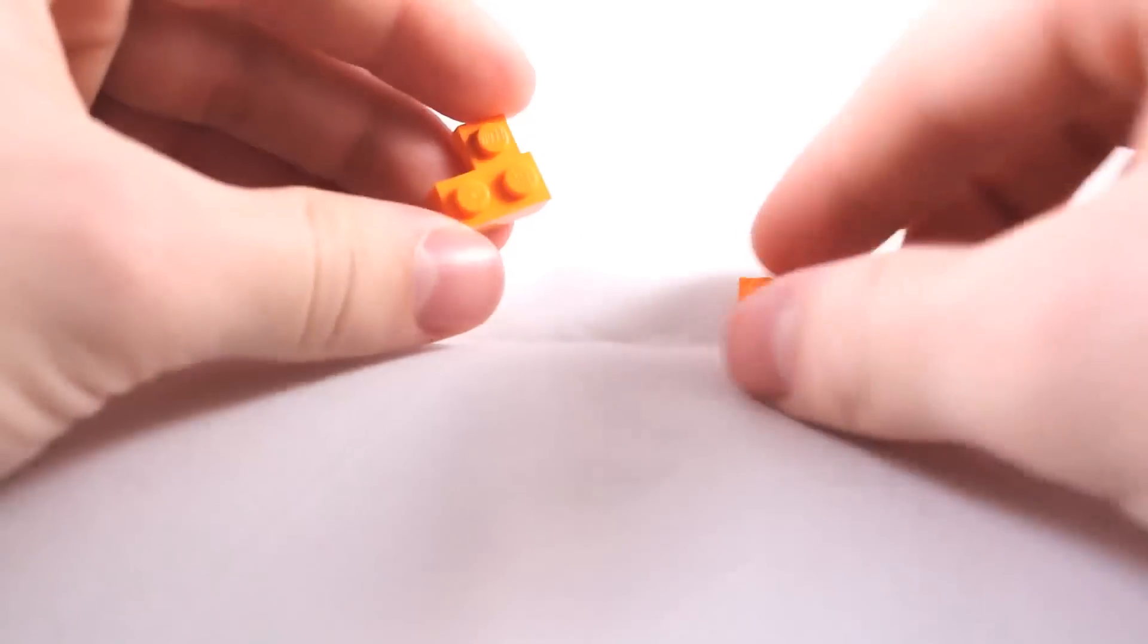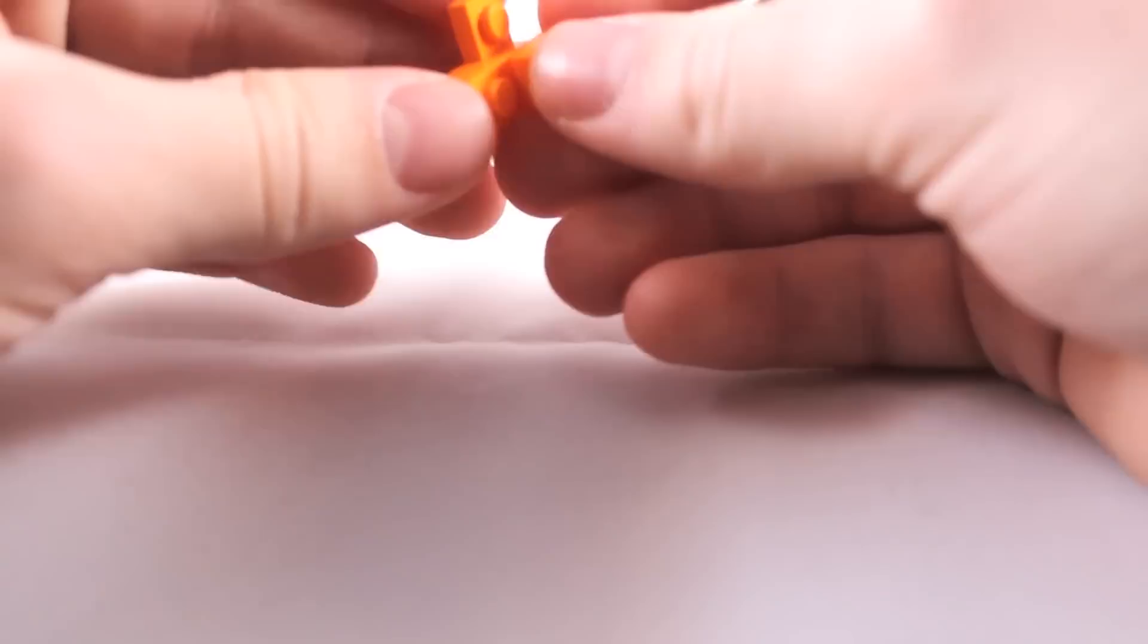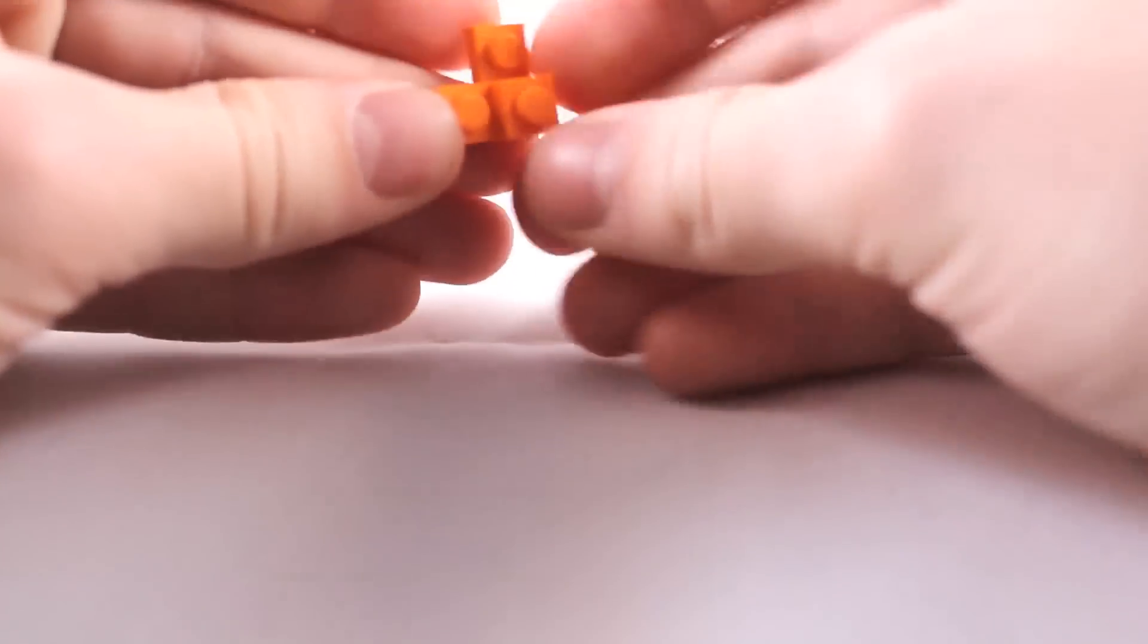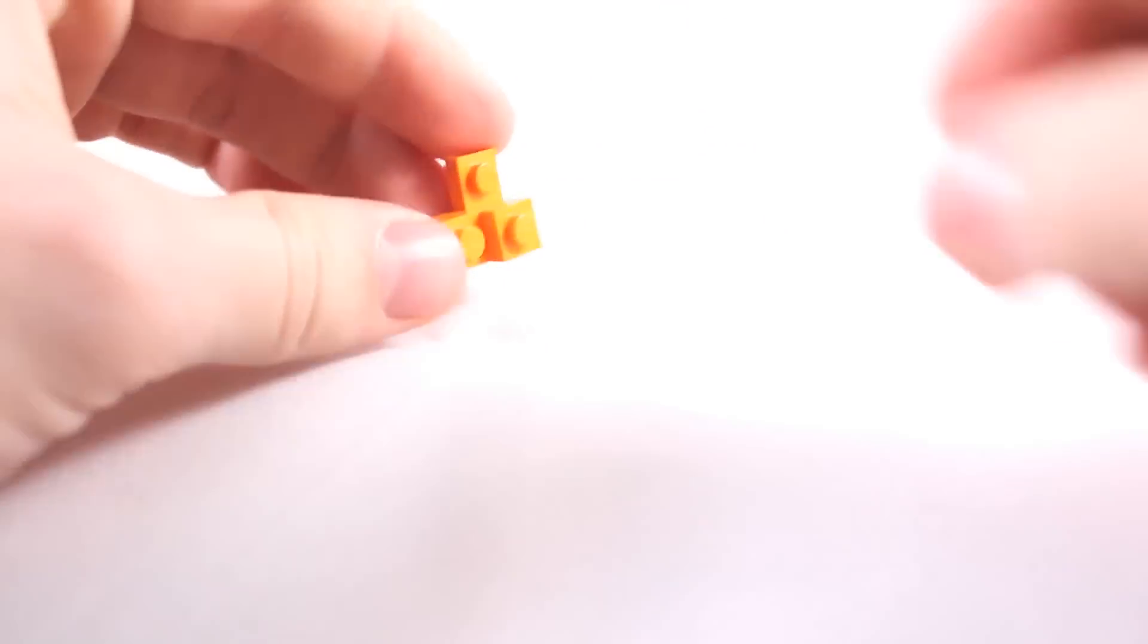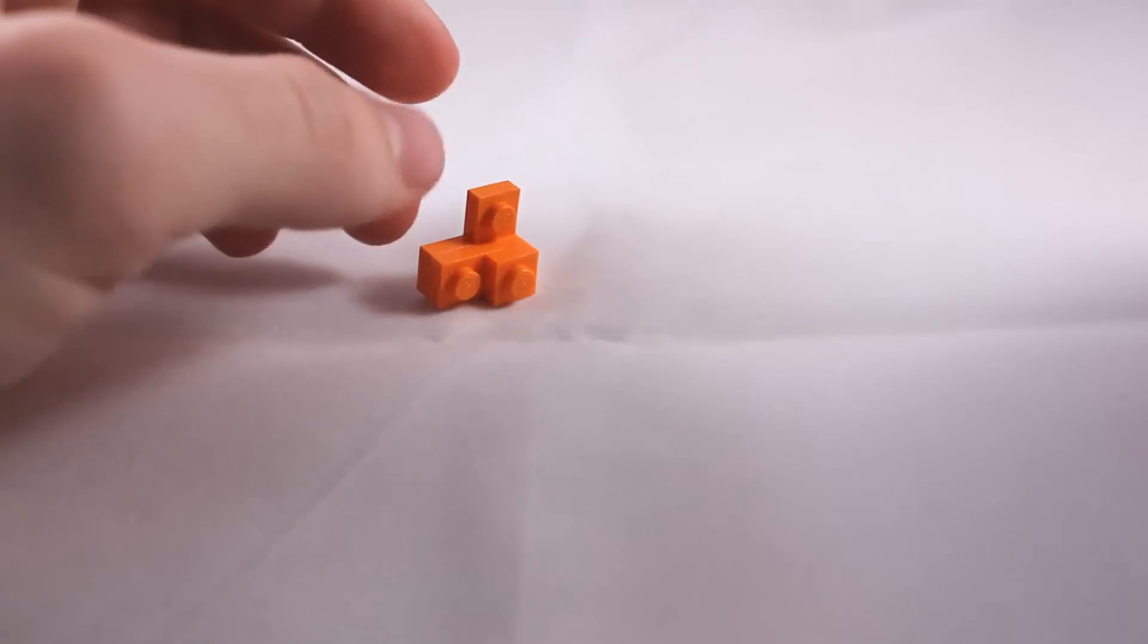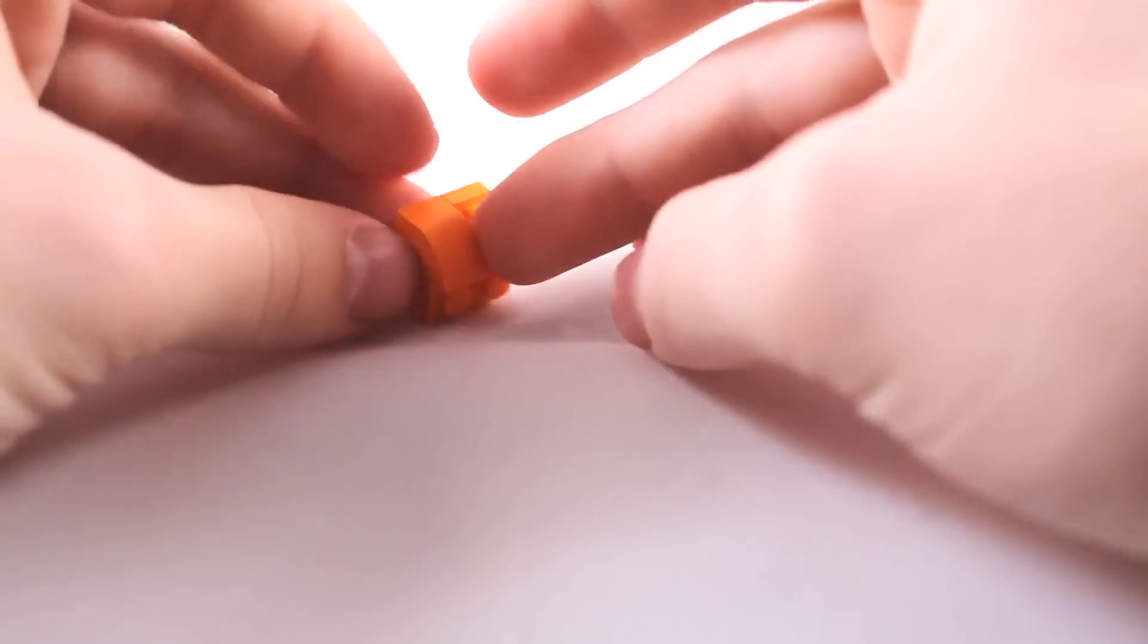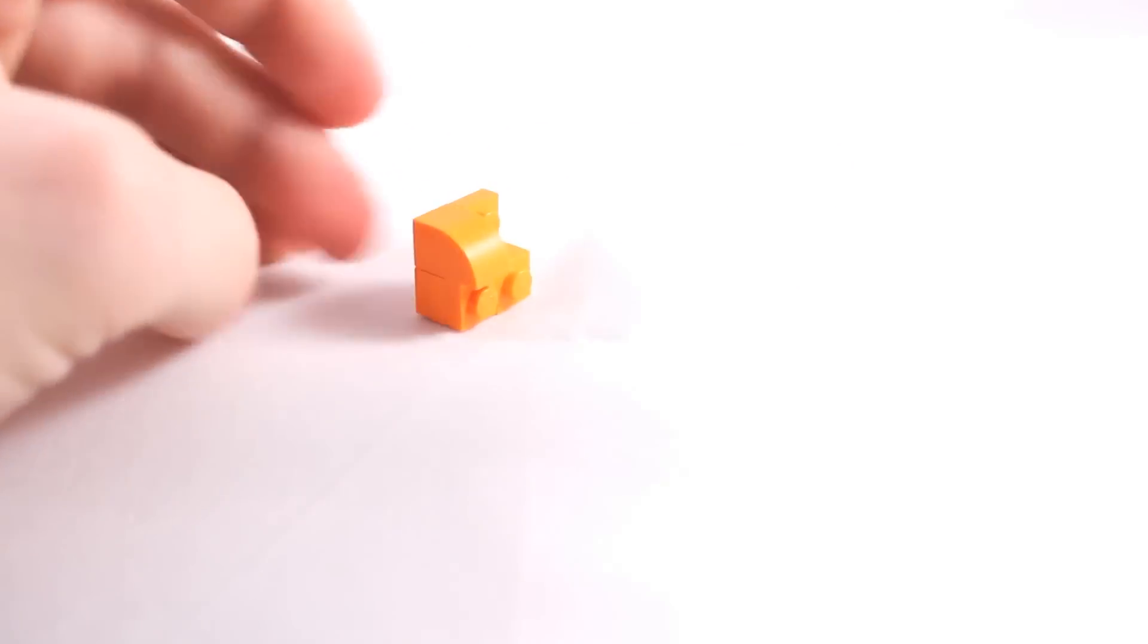Take your 1x2, place it on there. And finally, just like that. Now take your angled element, and you're just going to place it right there on the front.